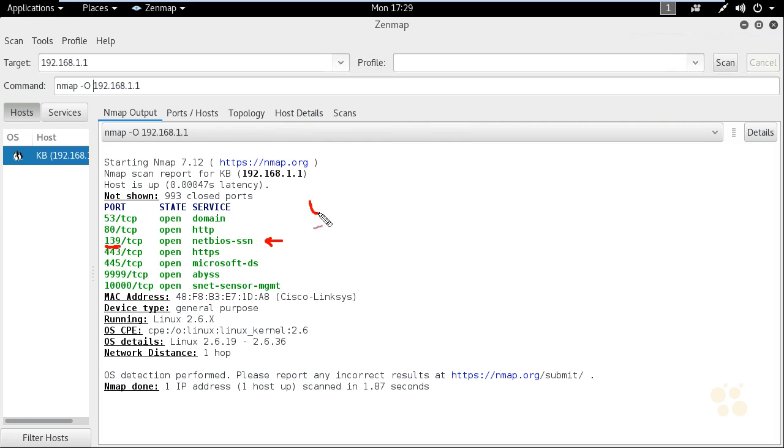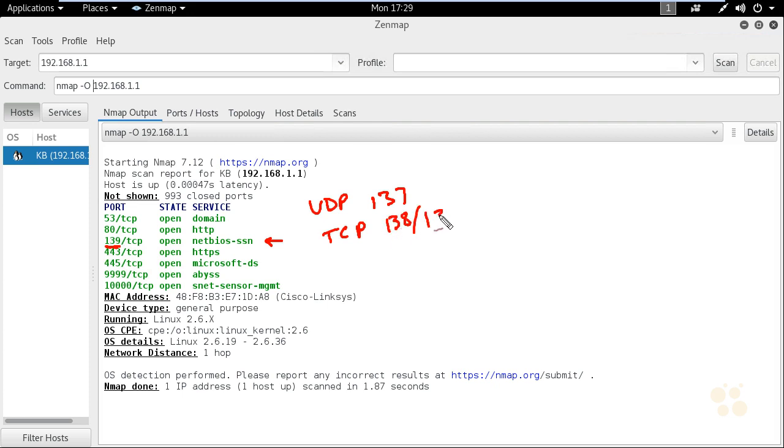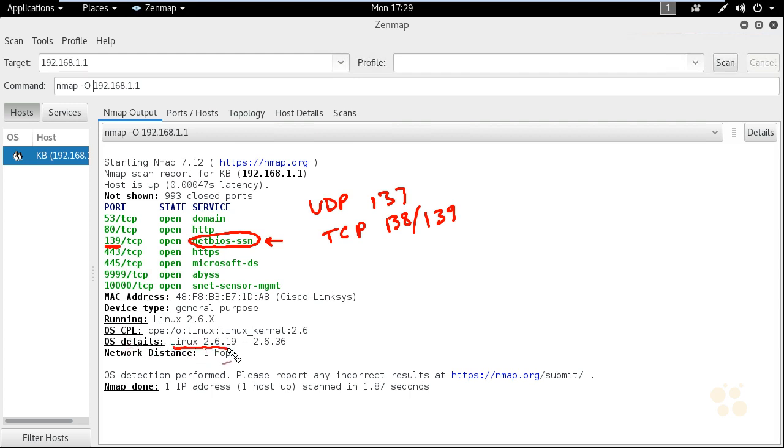If we saw UDP port 137, or TCP 138, or TCP 139, those are all related to NetBIOS. Port 139 specifically is the NetBIOS session service. This scan also identified that it's very likely some flavor of Linux currently running on that host.